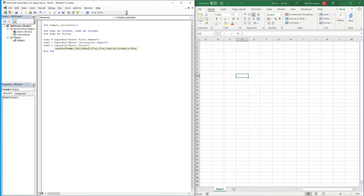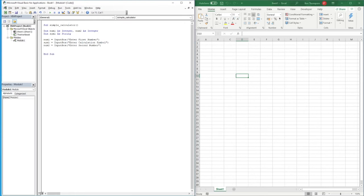As I've entered these, this is the order the input boxes will pop up. If you want the first two pop-ups to be your numbers, you can order Number1 and Number2 first, with Sym1 at the end. I've just kept the usual calculator format.